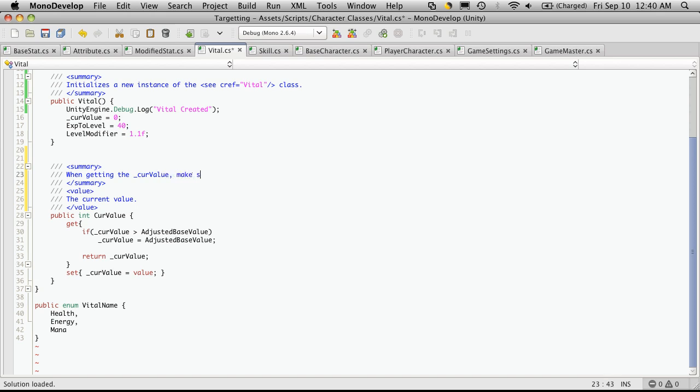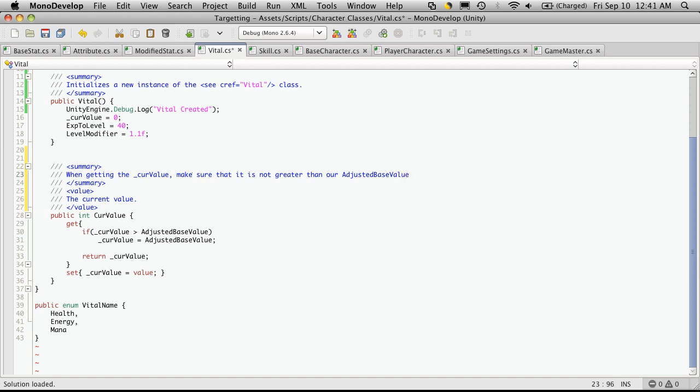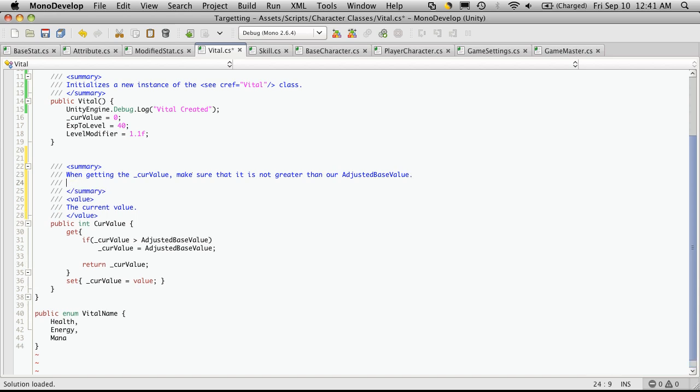Make sure that it is not greater than our adjusted base value. If it is, make it the same as our adjusted base value.